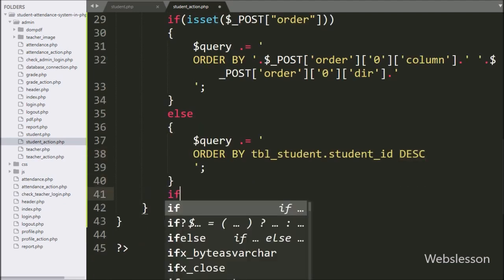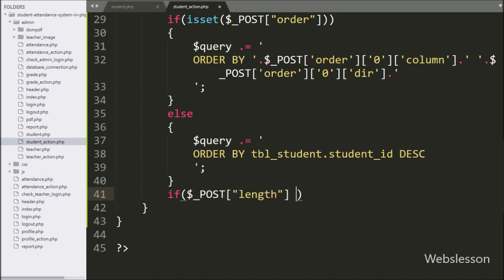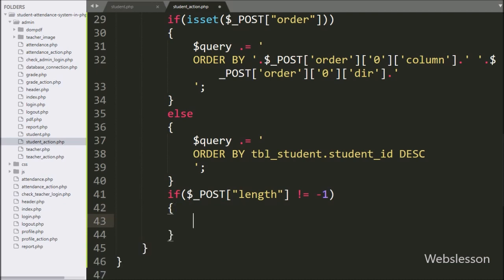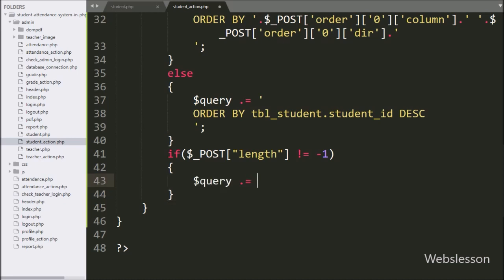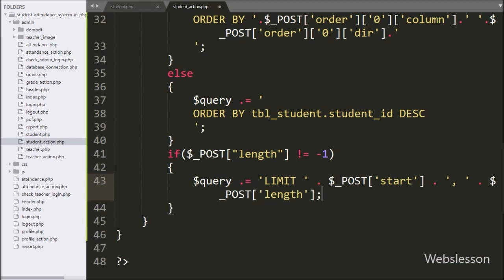For data table pagination, we write an if statement checking that $_POST['length'] is not equal to minus one. If true, we append a LIMIT clause using $_POST['start'] and $_POST['length'] variables.